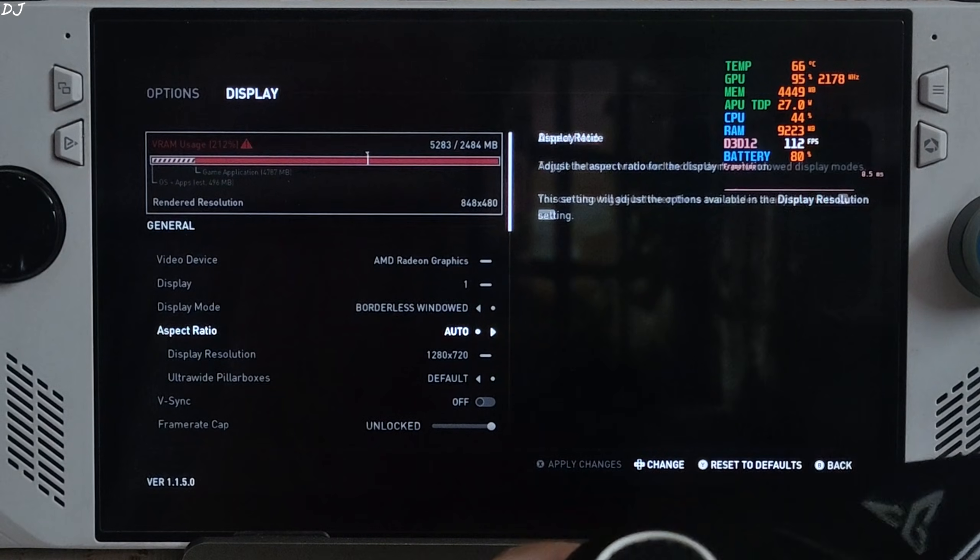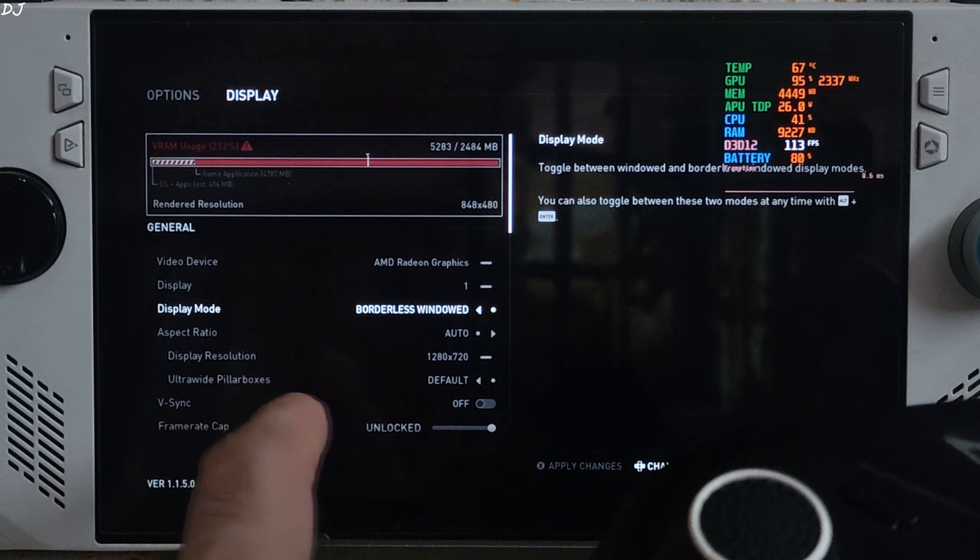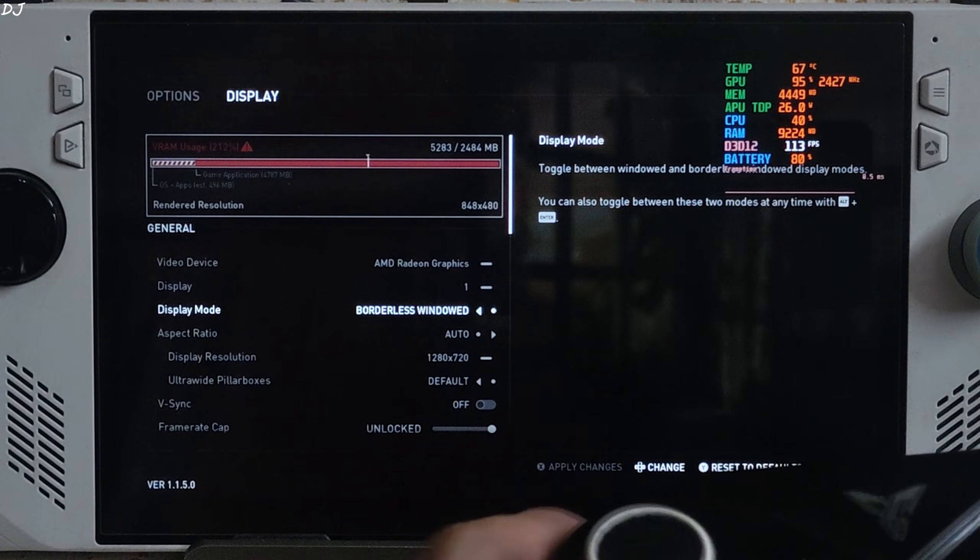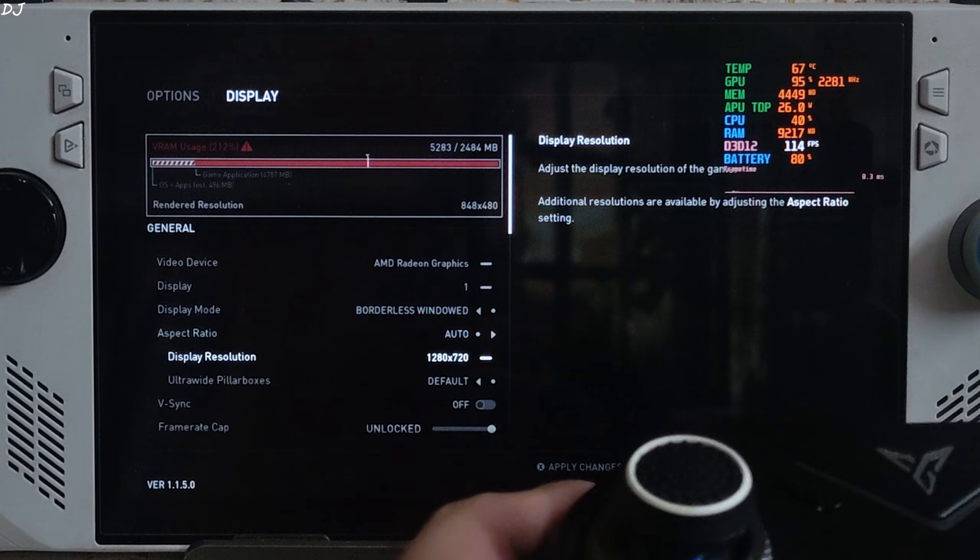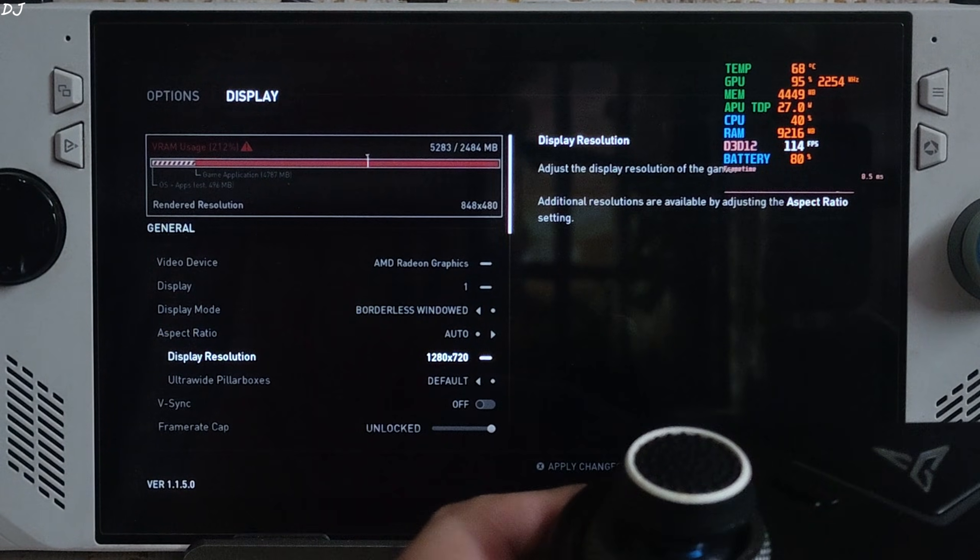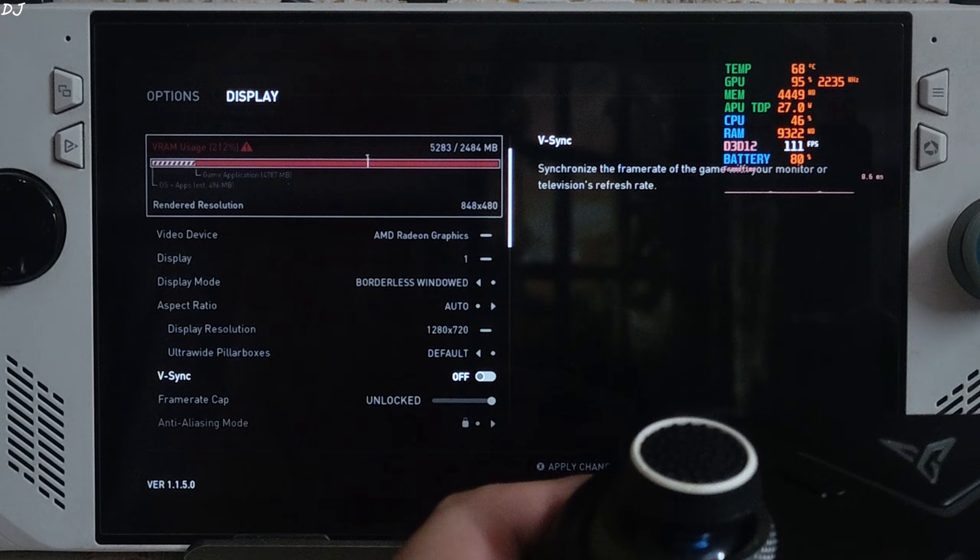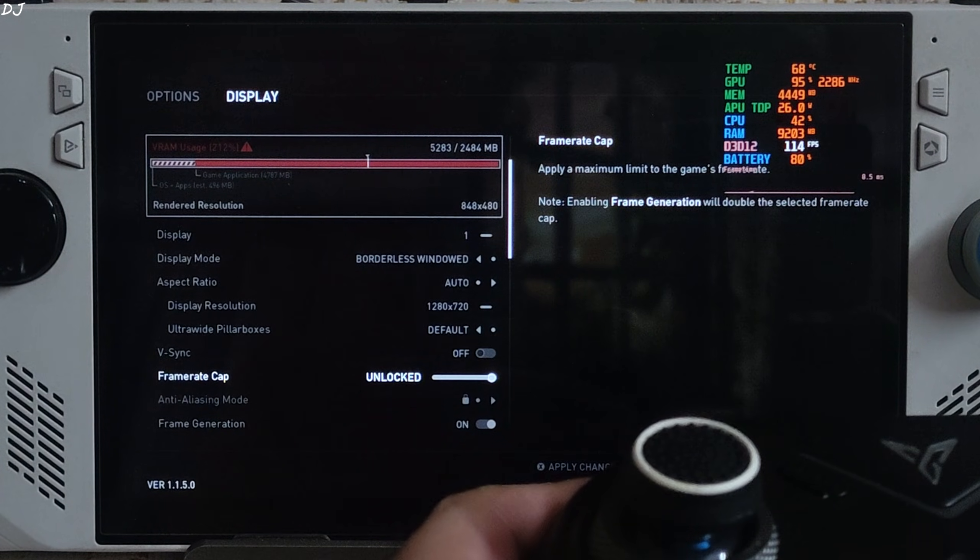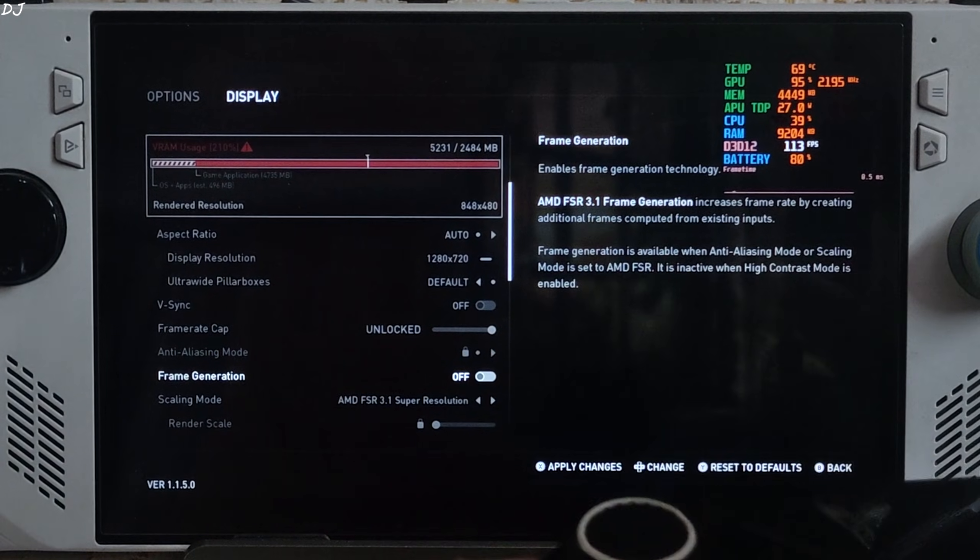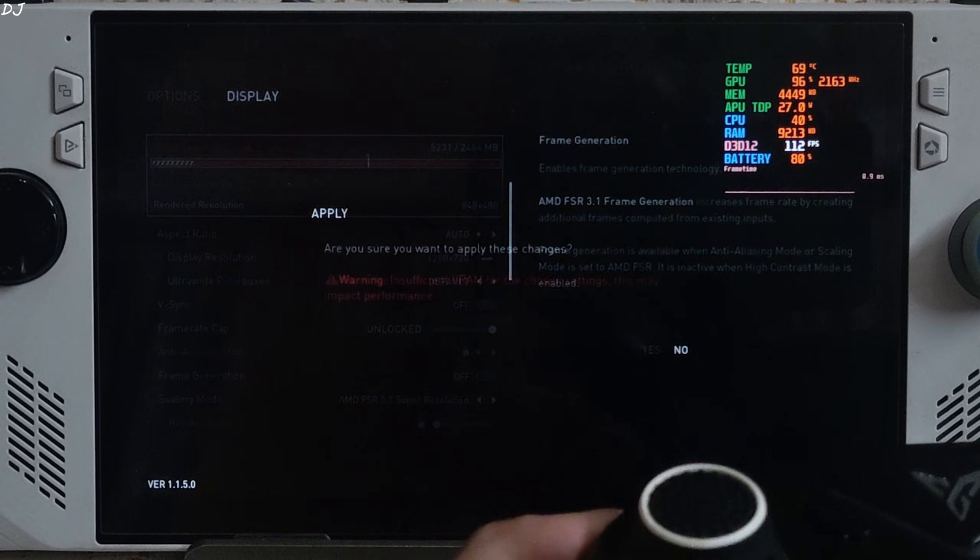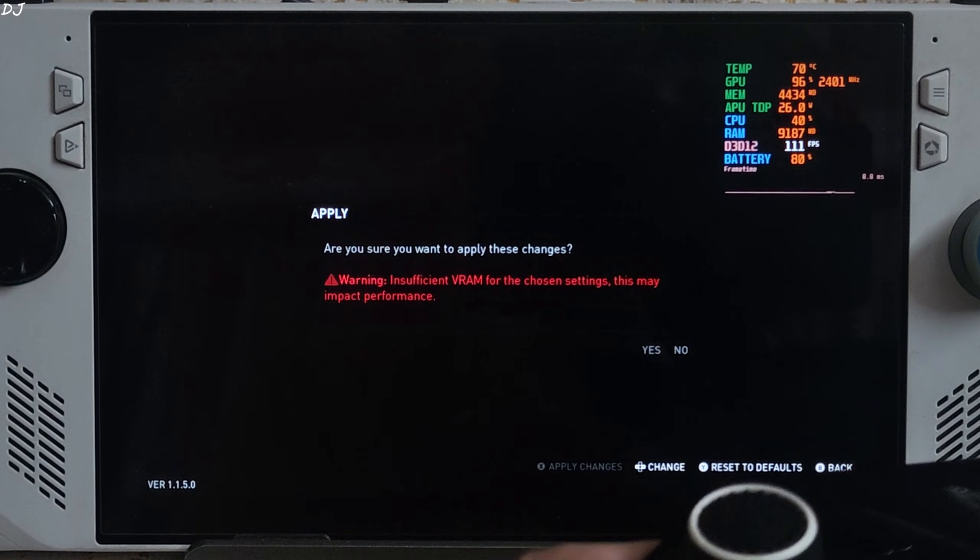In-game display settings: Display mode set to borderless window, required for using XeSS frame gen. 720p resolution. VSync off. No FPS cap applied. Frame generation disabled for the time being. FSR.